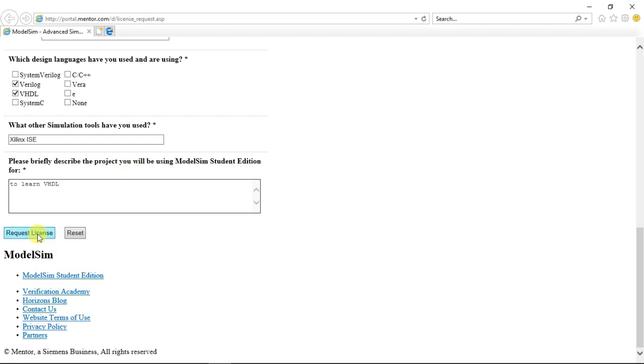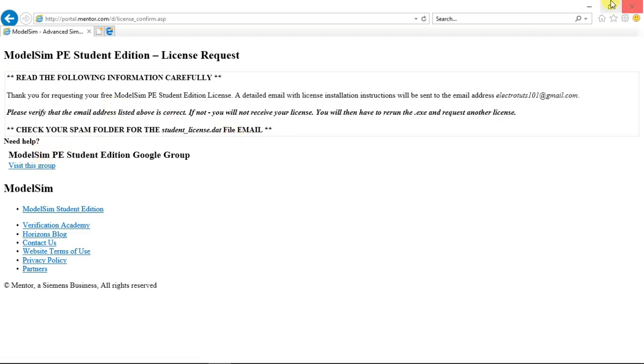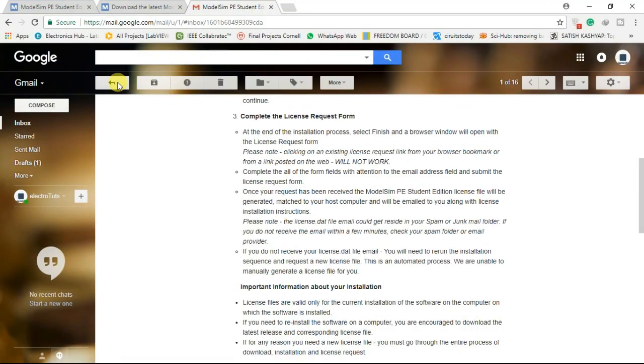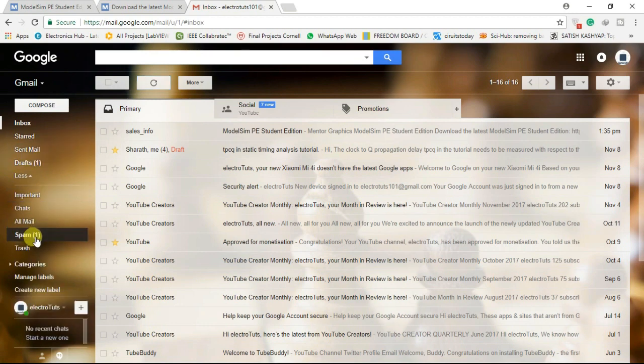Click on request license. You will receive another mail from MentorGraphics with the license file. Check your spam folder also if mail is not received.